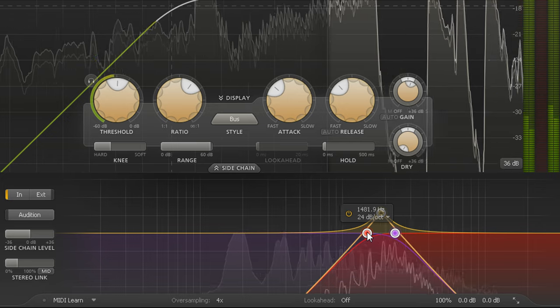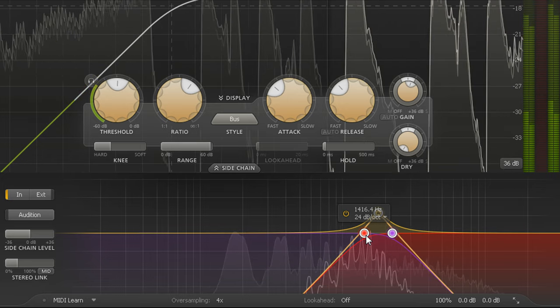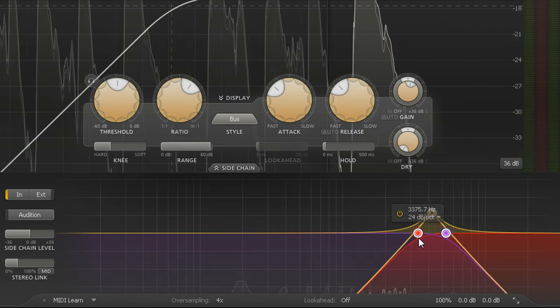And if you select both filters, you can drag them up or down together to fine tune the frequency.